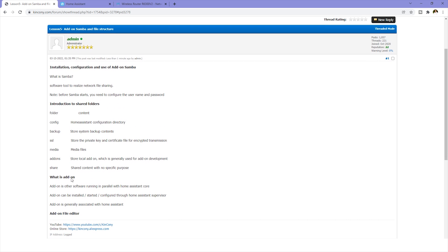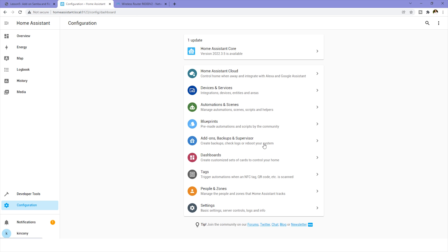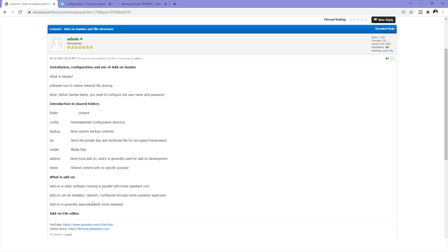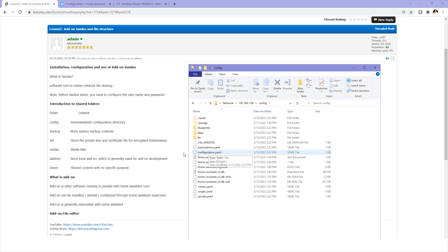Those are the six folders of the Raspberry Pi Home Assistant installation. Next we will look at what is an add-on. An add-on is also software running in parallel with the Home Assistant core. You can think of it as a plugin for Home Assistant, but it is independently running software or an application running alongside Home Assistant. The add-on can be installed, started, and configured through the Home Assistant Supervisor. Sometimes the add-on is closely integrated with Home Assistant, and sometimes there is no direct link. Samba is used for file upload and download management, and in this file manager window you can download or upload files just like using your Windows PC — it is very easy.